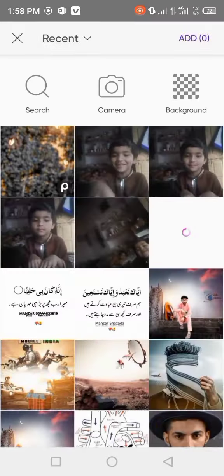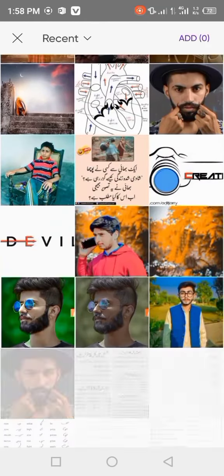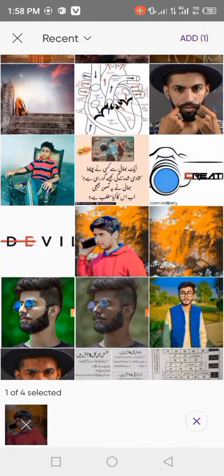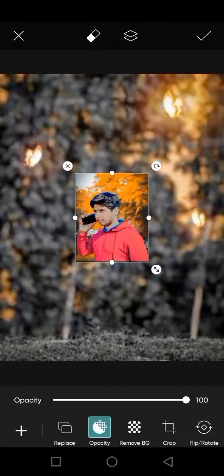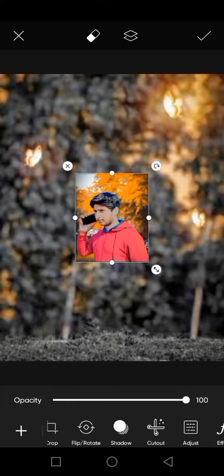I am going to select your model. I am going to select my model. I am going to cut out.